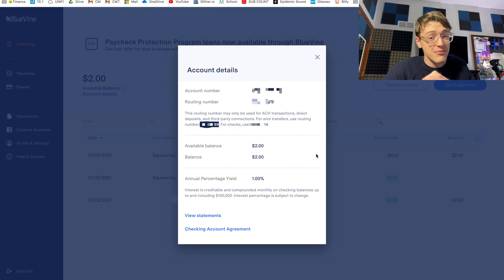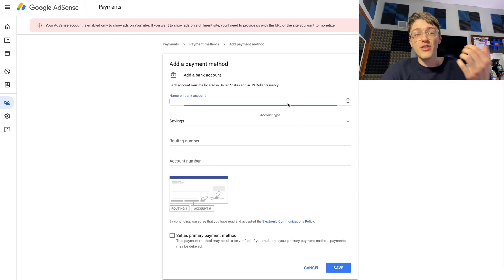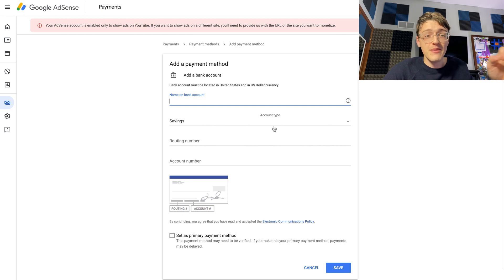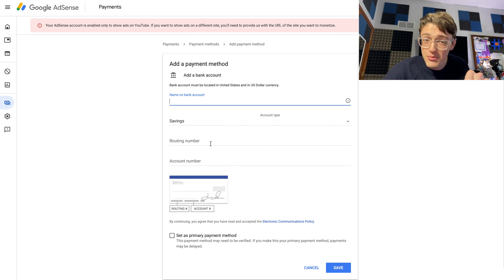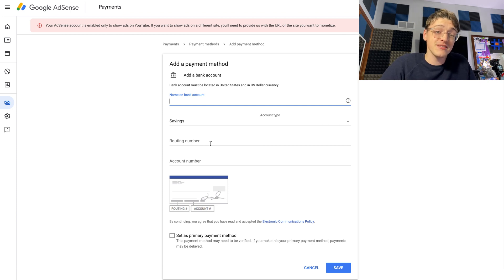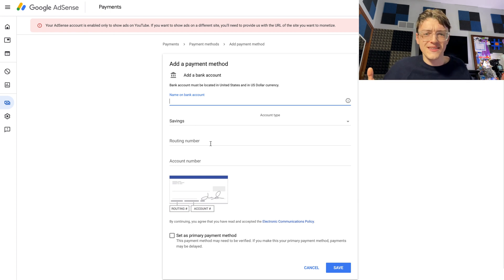Between those two routing numbers, they are not the same, and that happened to be the issue. So I went through and input all my information again with the same numbers — however, for the routing number, I made sure to use the wire transfer routing number, because it just so happens that Google AdSense pays out via wire transfer instead of ACH transfers.